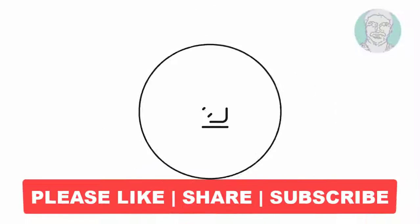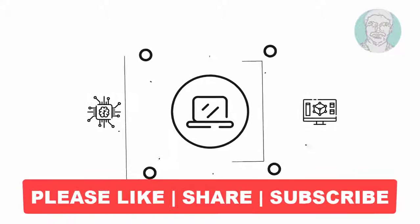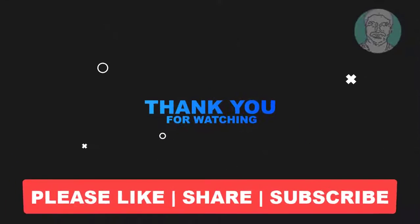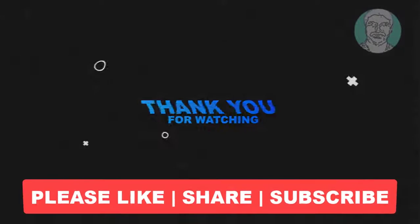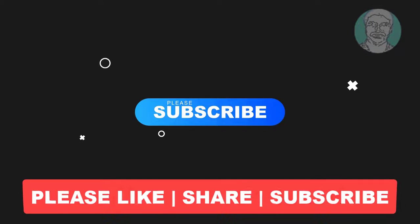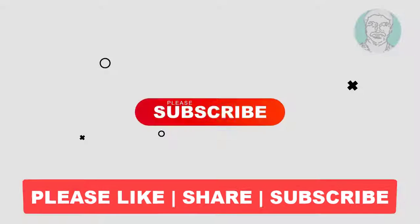I hope this video tutorial helps you. Please like, share, and don't forget to subscribe to my channel. Thank you very much, see you next video.